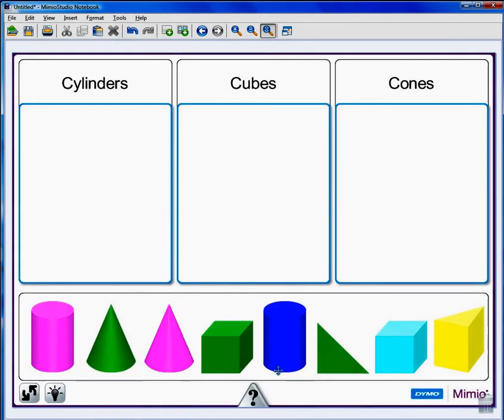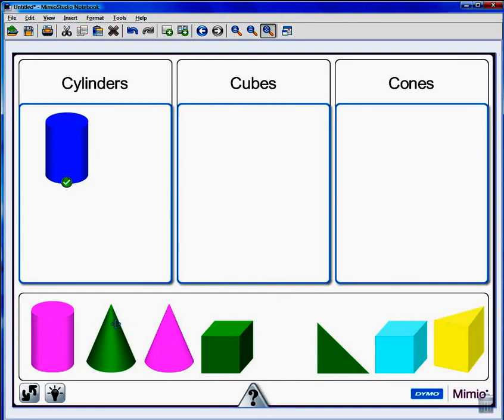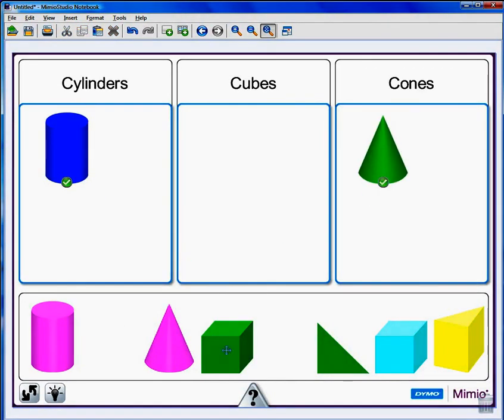Now students can come up to the board with the Mimeo Pen and drag the shapes into the correct categories. It's just that quick and easy.